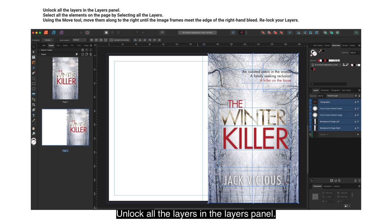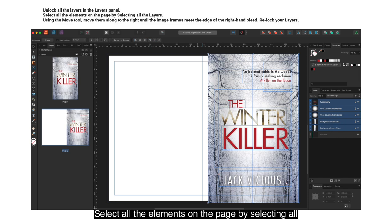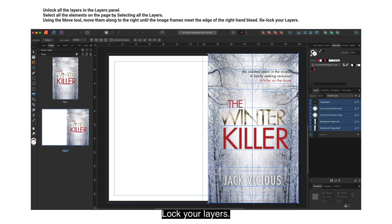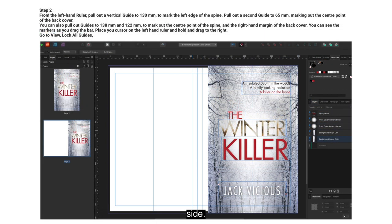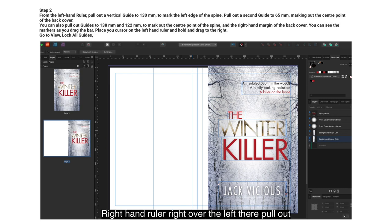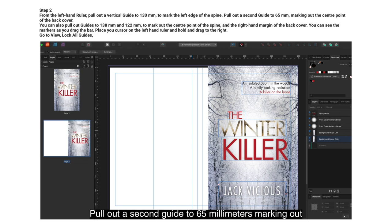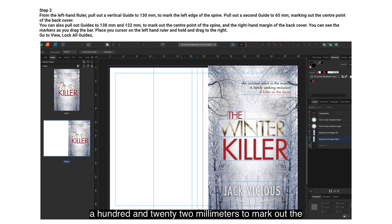Unlock all the layers in the Layers panel. Select all the elements on the page, then using the Move tool, move them to the right until the image frames meet the edge of the right-hand bleed. Relock your layers. From the left-hand ruler, pull out a vertical guide to 130mm to mark the left edge of the spine. Pull out a second guide to 65mm marking the center point of the back cover. You can also pull out guides to 138mm and 122mm to mark the center of the spine and the right-hand margin of the back cover.